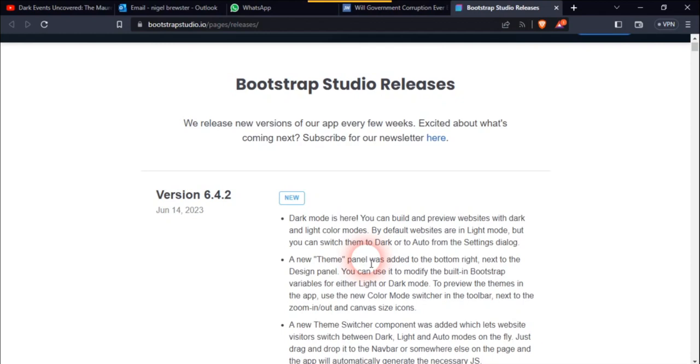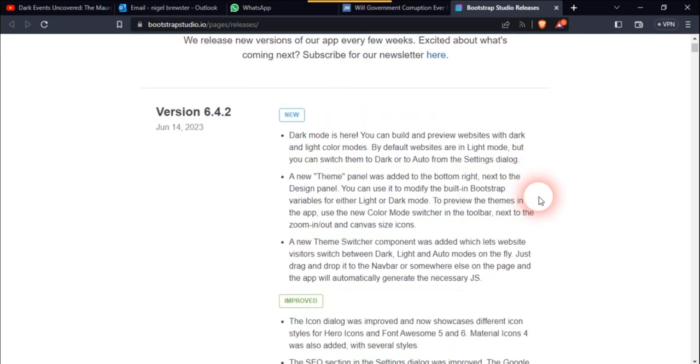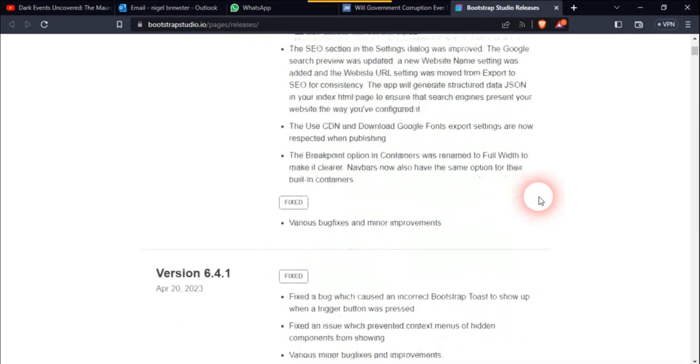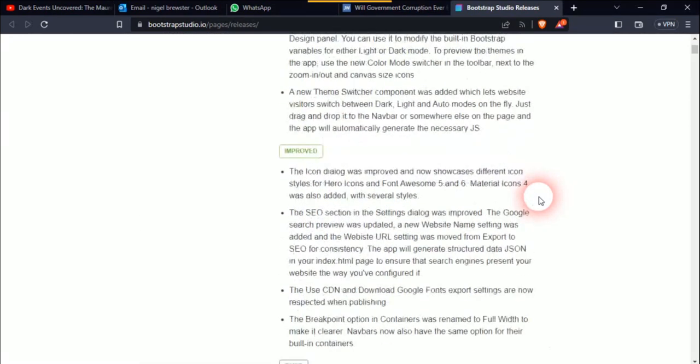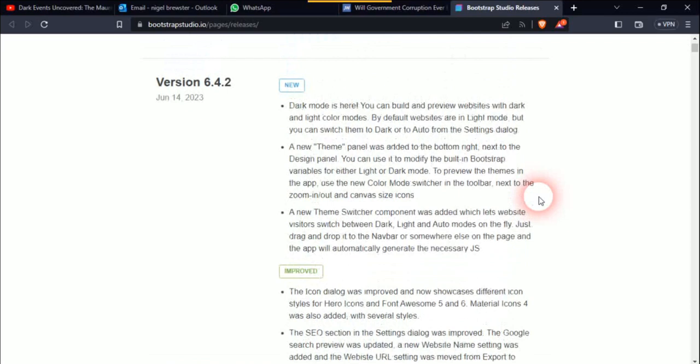We now have Bootstrap's new release of version 6.4.2. Quite an interesting release as well. I think this is the first in the last two months. That's April the 20th and now it's June the 14th when they've released this.